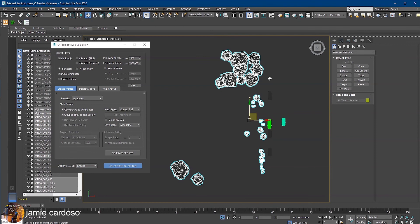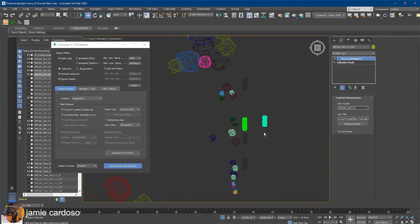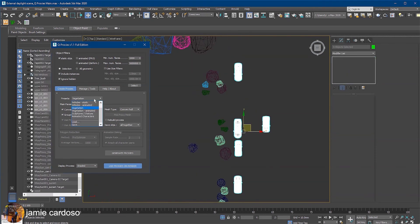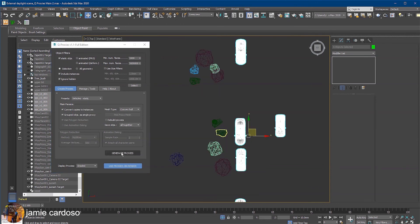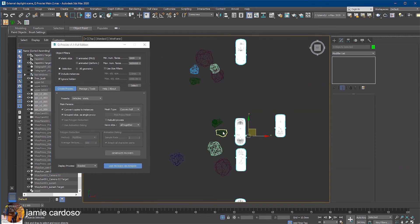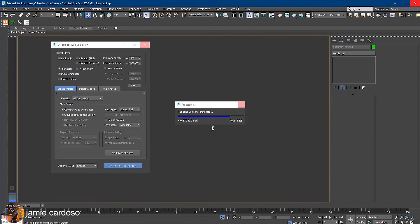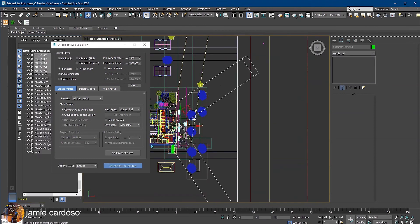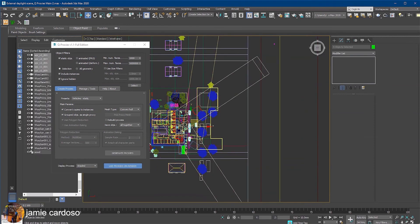Next, let's select the cars in the scene. Choose the vehicle static preset and click the generate proxies. The trees and cars have all been turned into proxies now, and the isolation button automatically exited.